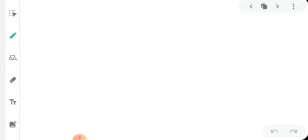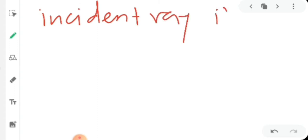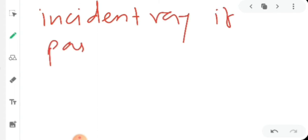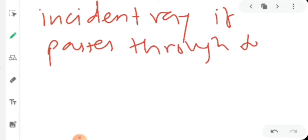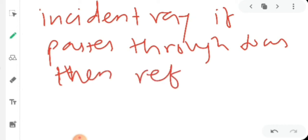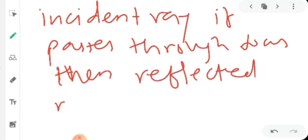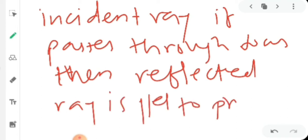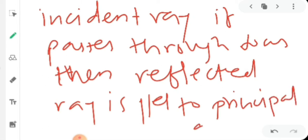In words: if the incident ray passes through the focus, then the reflected ray is parallel to the principal axis. This is the second rule.